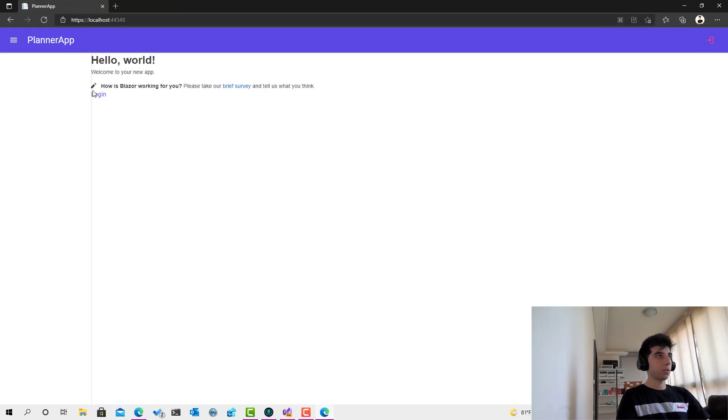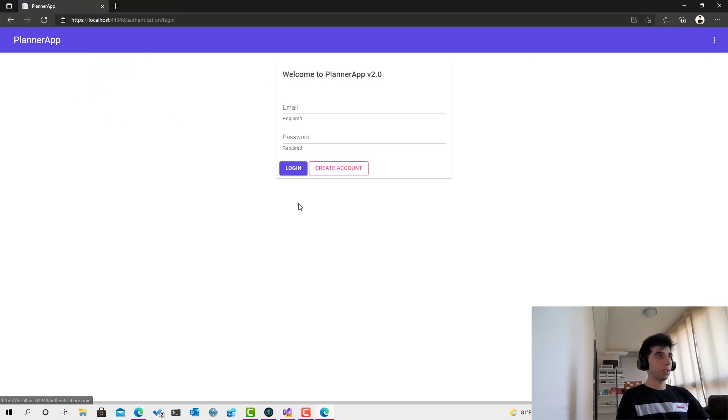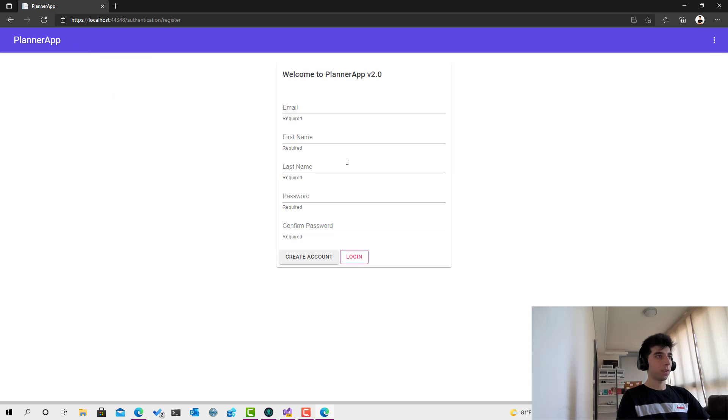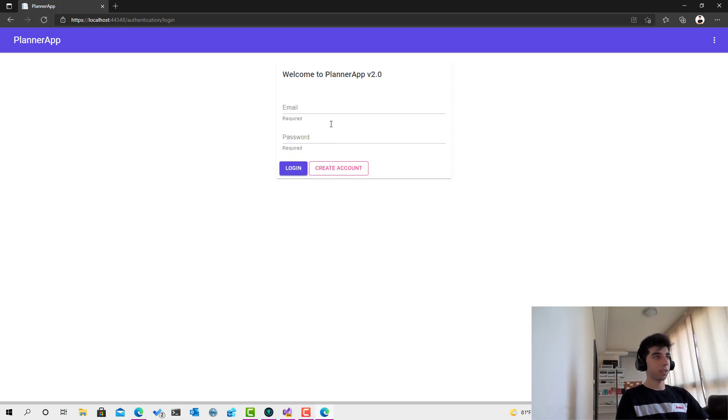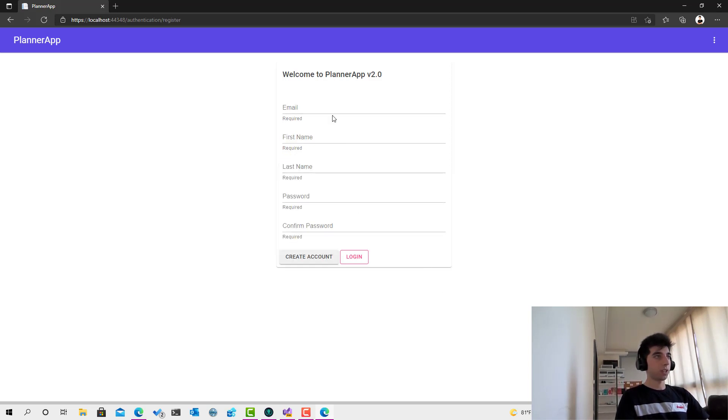Cool! I'll choose login, then I will go to create account. And here we go, you can see we have this awesome register form and it looks exactly like the login one.